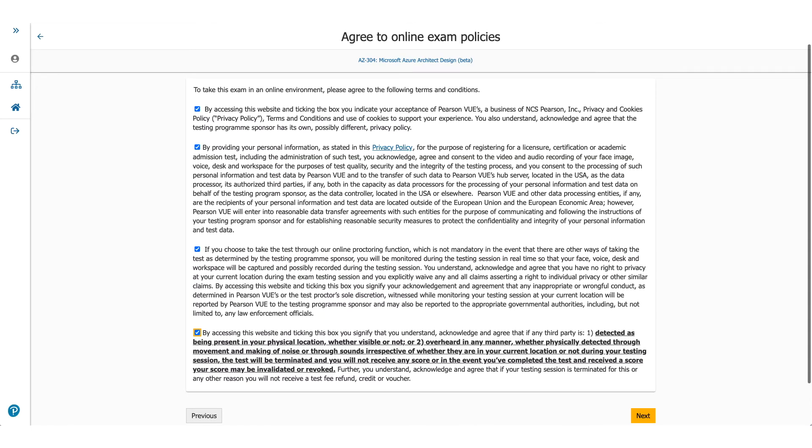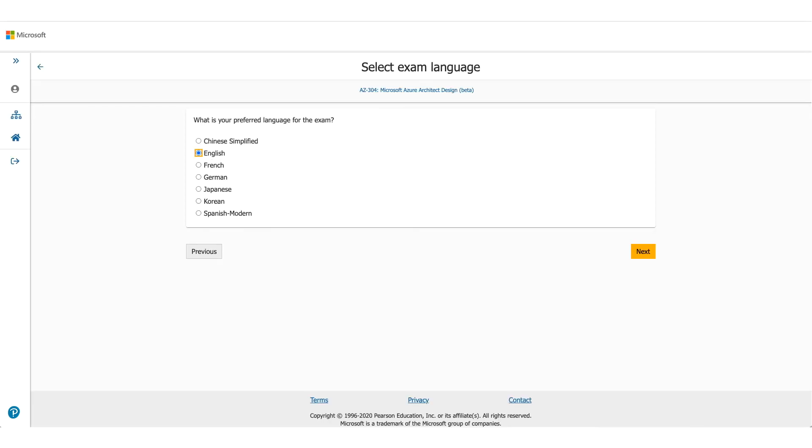Coming back to the page, when you click Next you will come to Online Exam Policies. Please make sure you read these policies carefully, check the box, and click on Next.